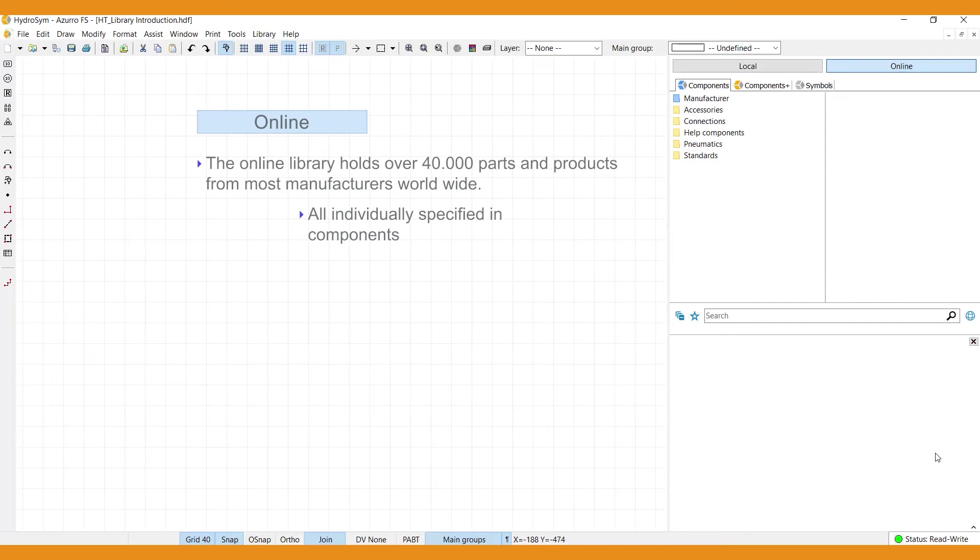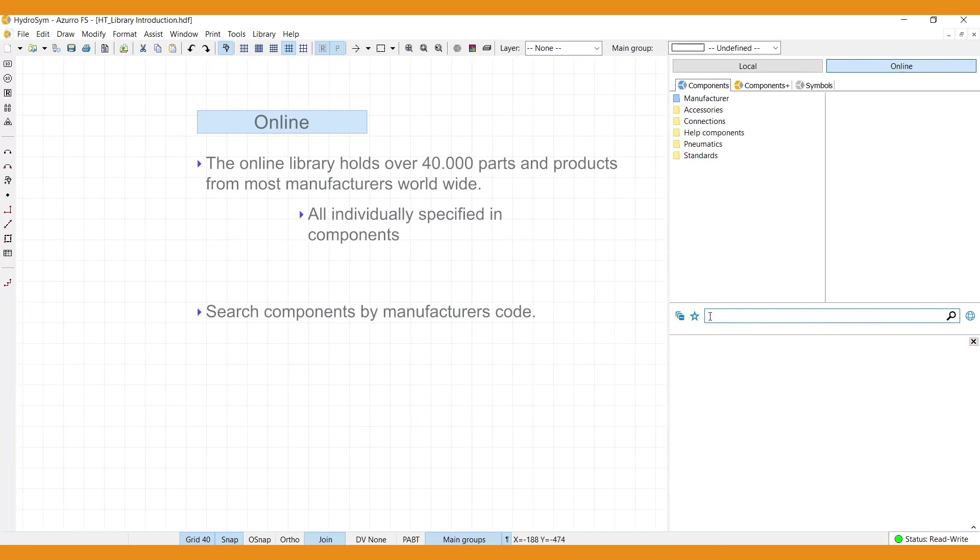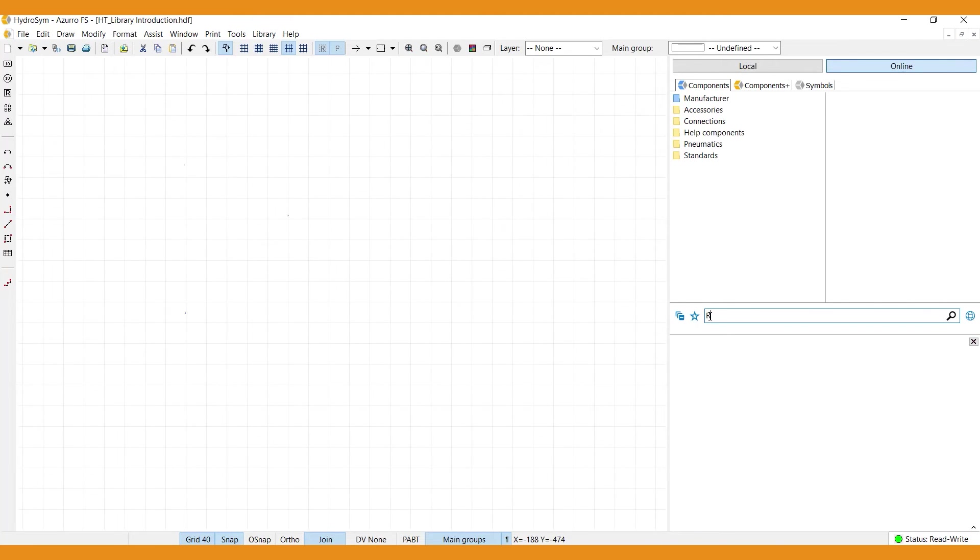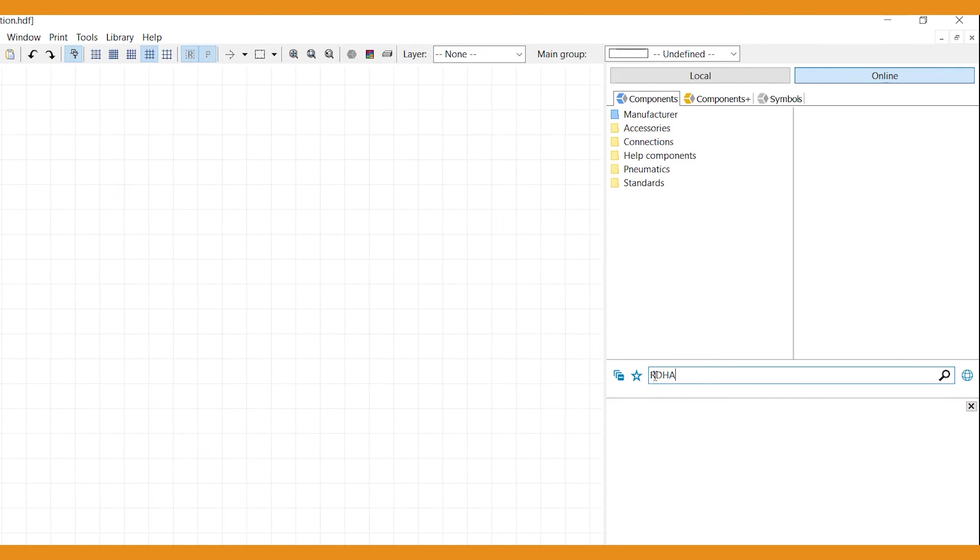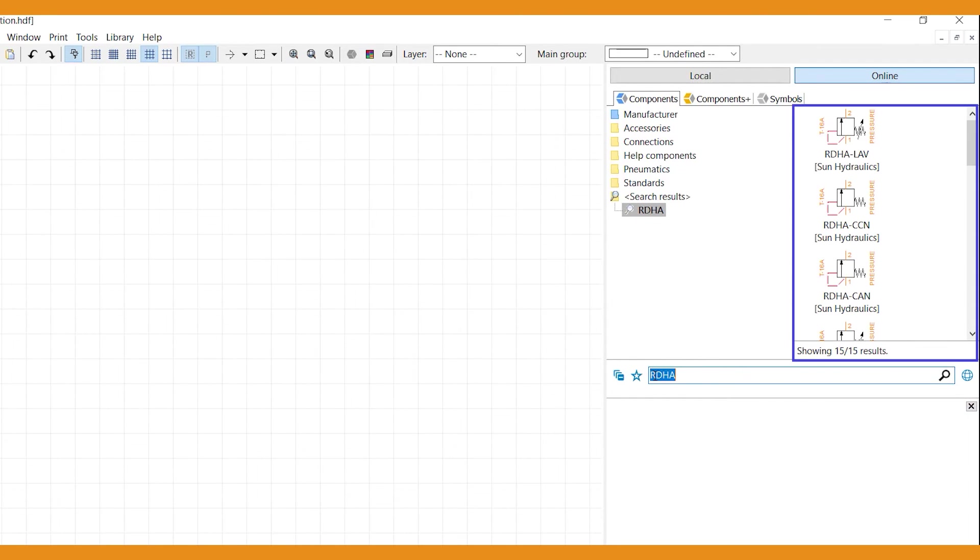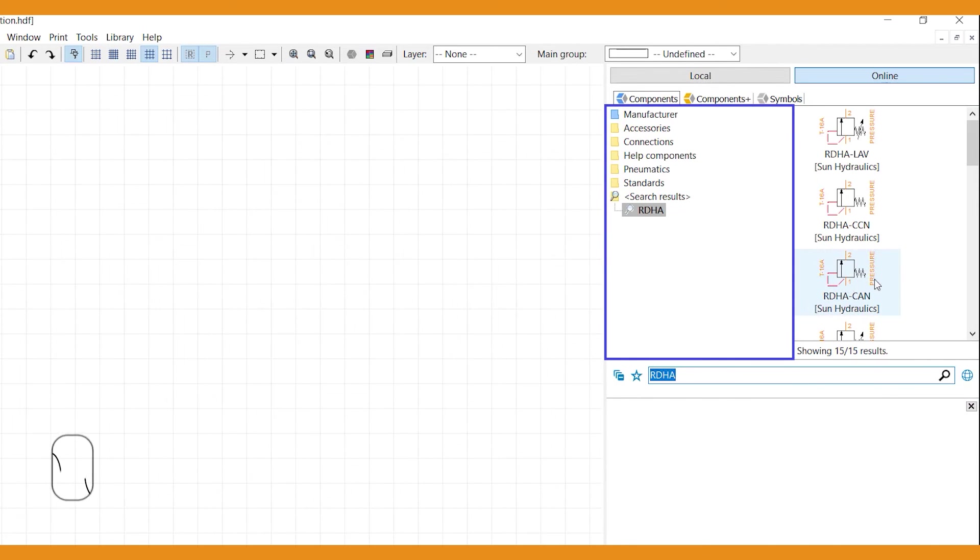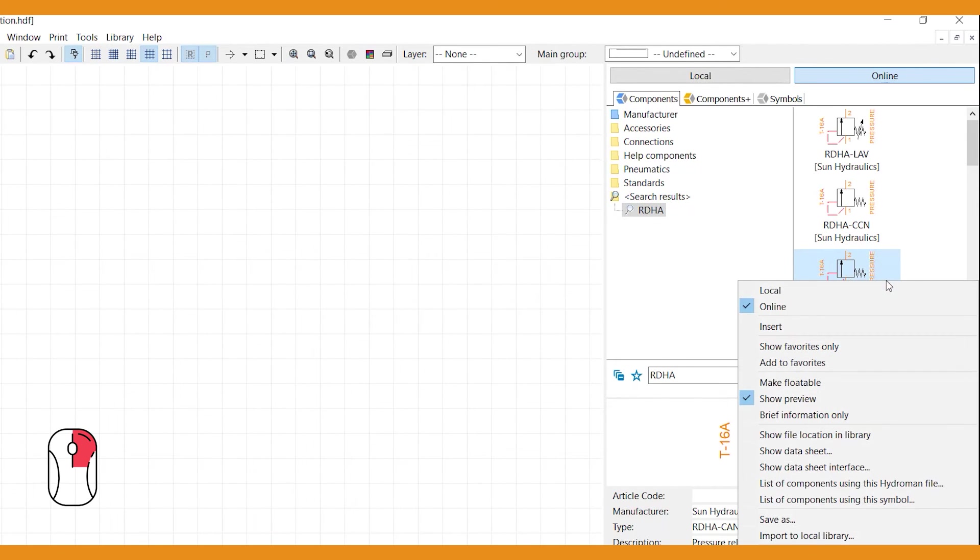If you know the manufacturer's code for a part or product you want to use, the search bar will help you find its component in the library. In fact, just the first four characters will mostly do. The search result comes up in the preview window. Now to find its location in the content window, right-click your mouse on the component and select Show File Location in Library.